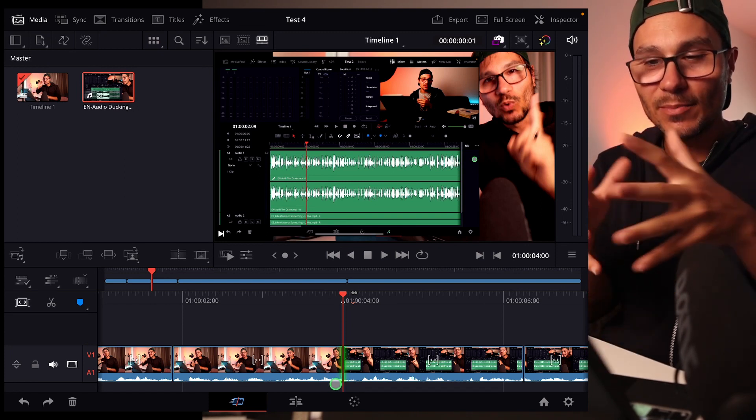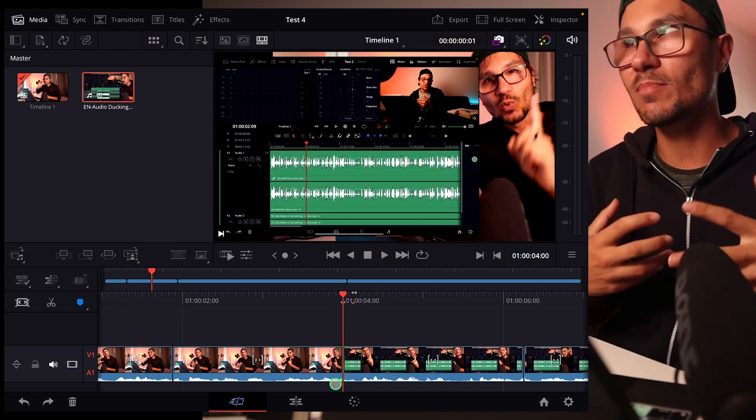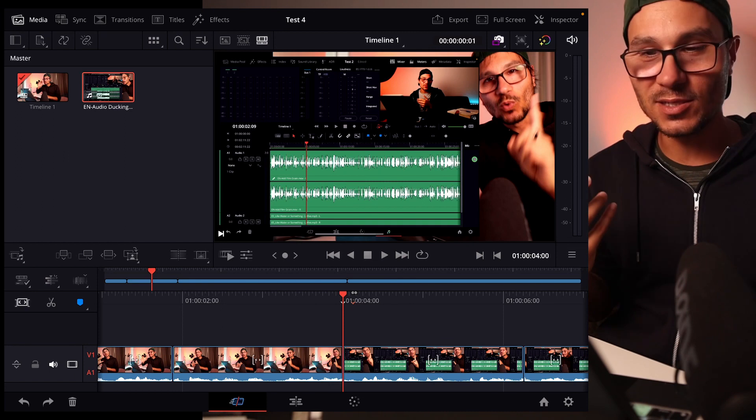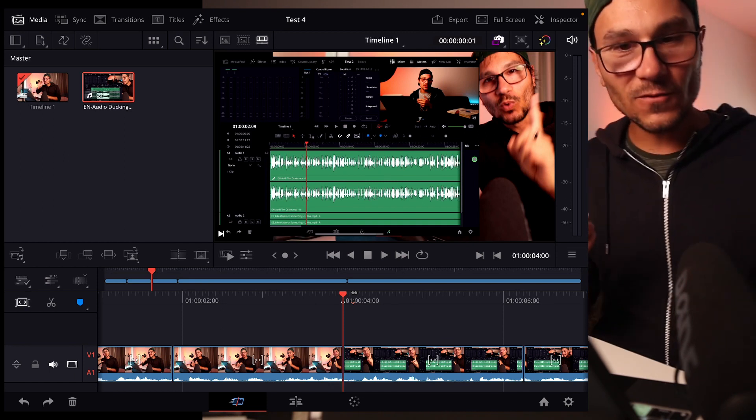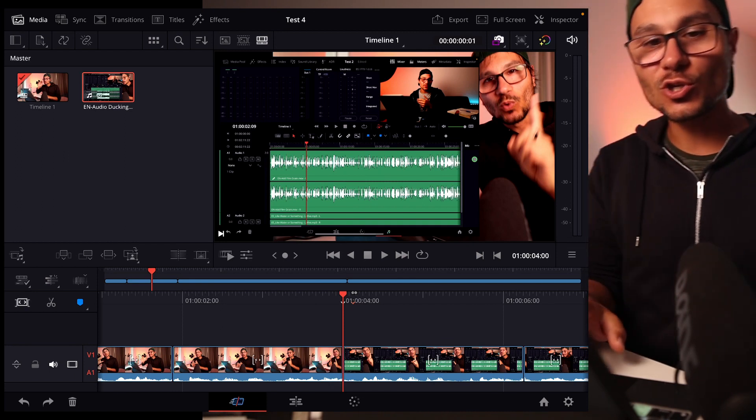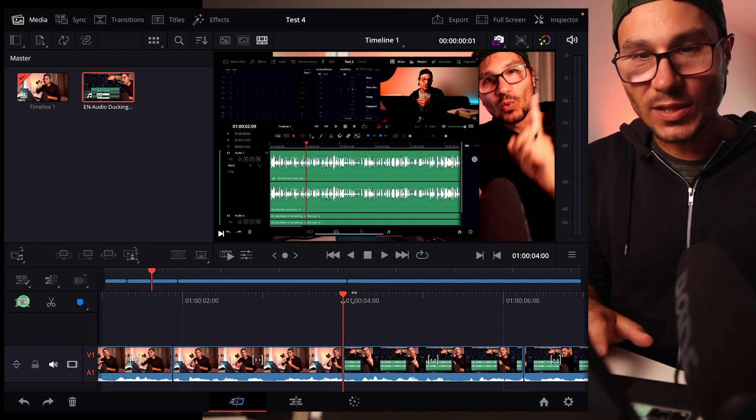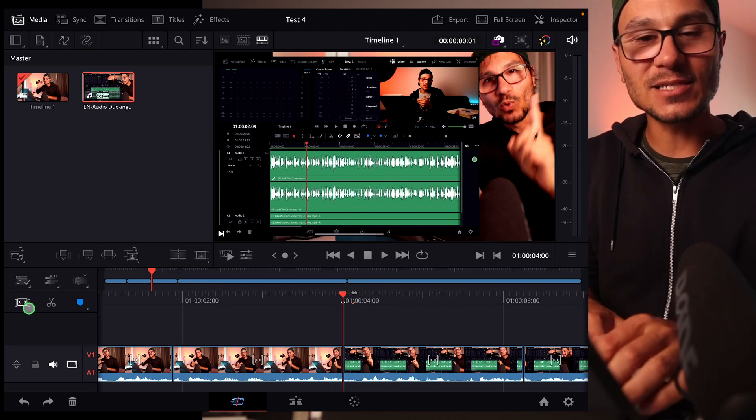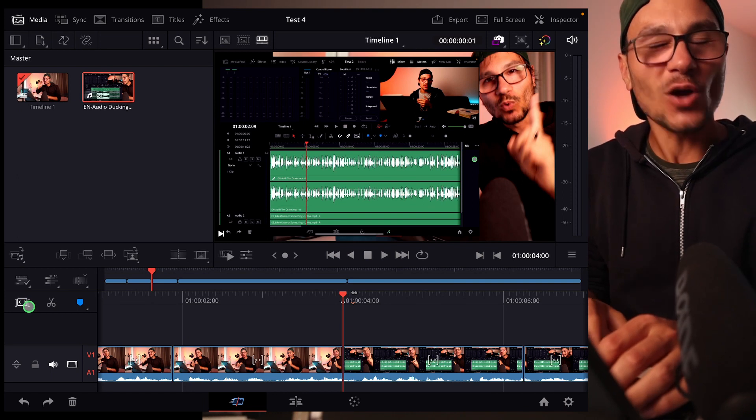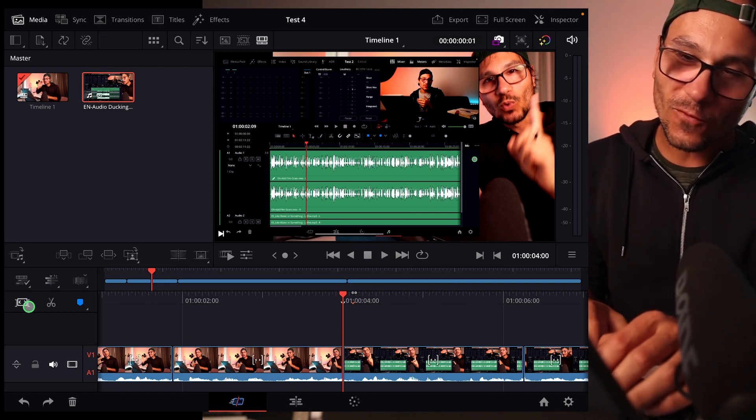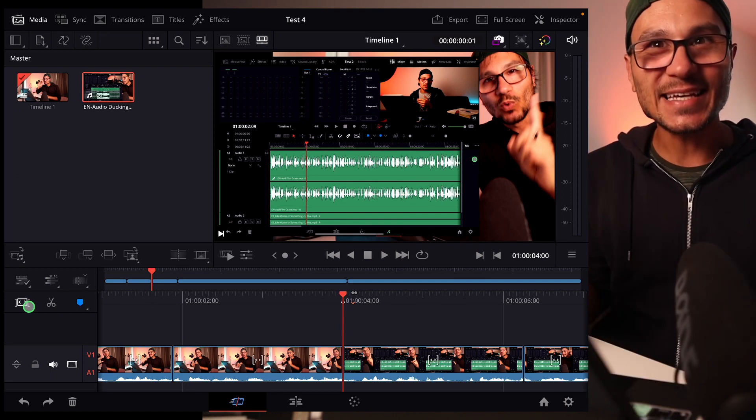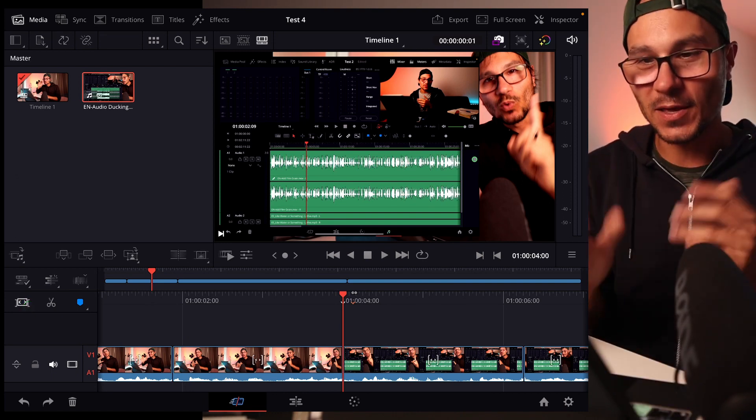There are more and more functions that are coming to the cut page that make the cut page easier, and one of the functions that I want to show you today is this little icon here. So what this little icon is, is basically turning on and off this magnetic timeline thing.